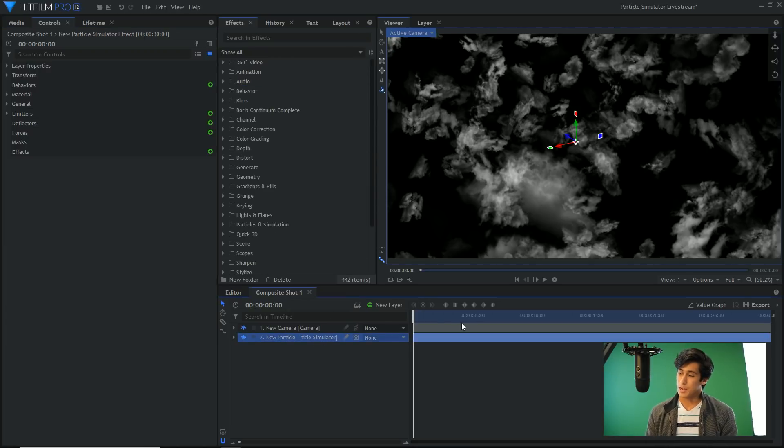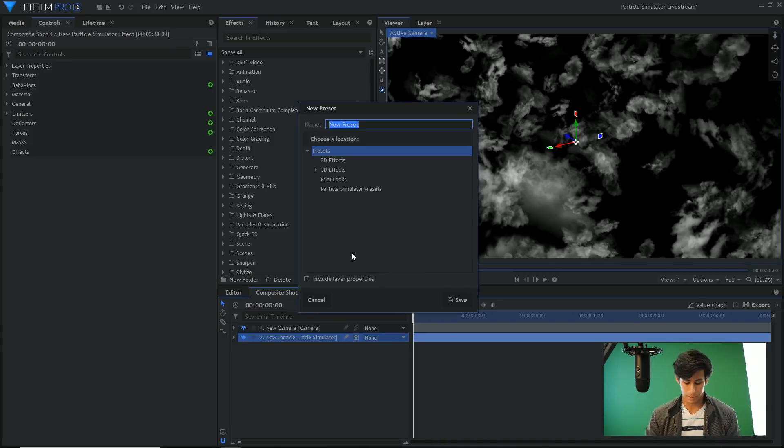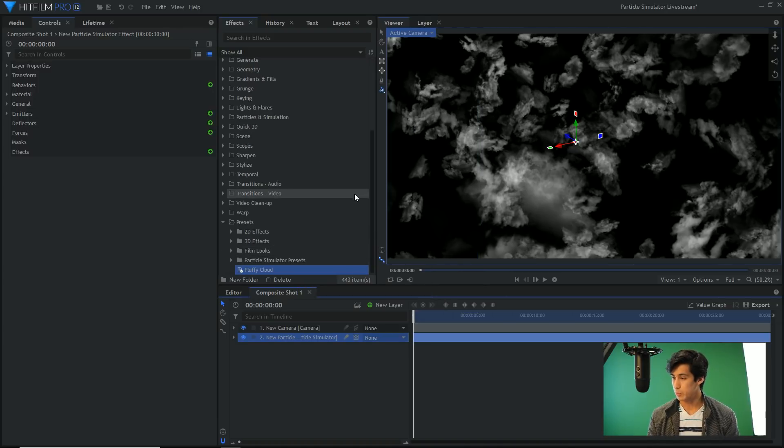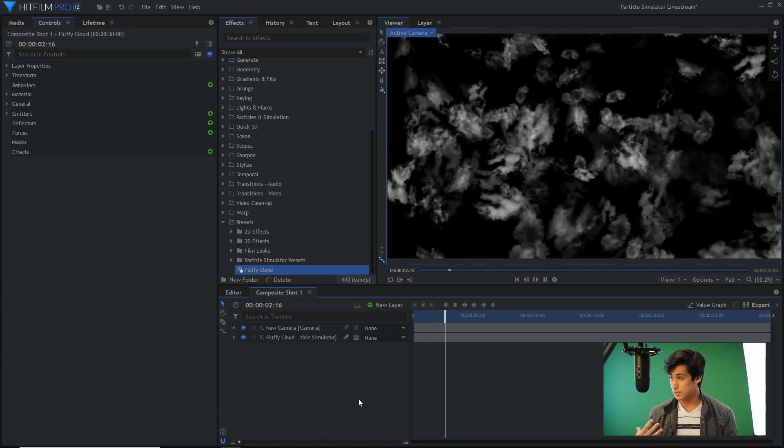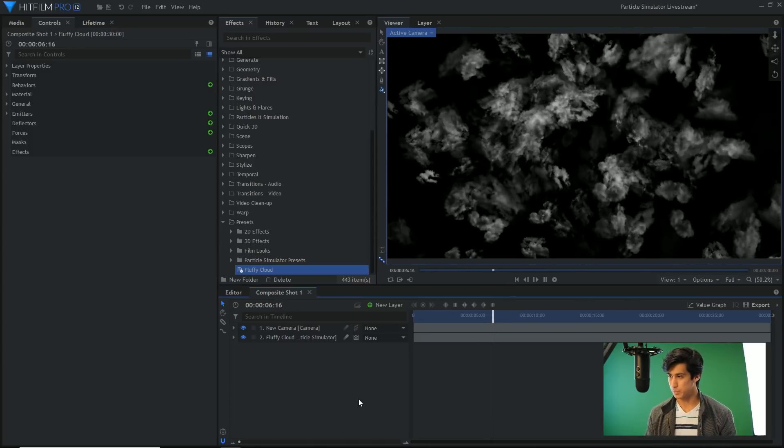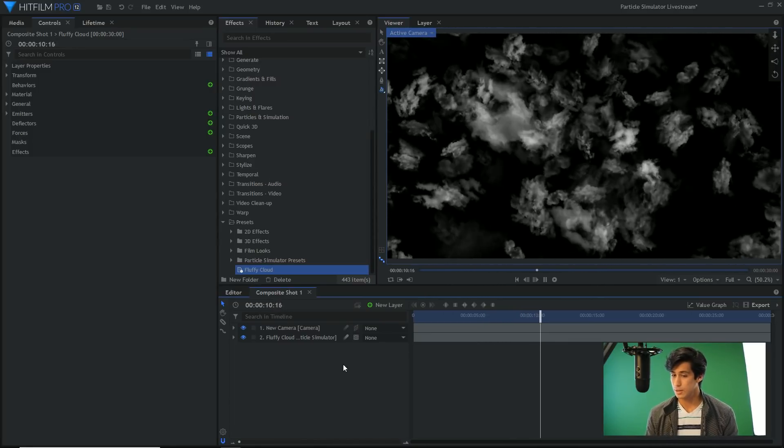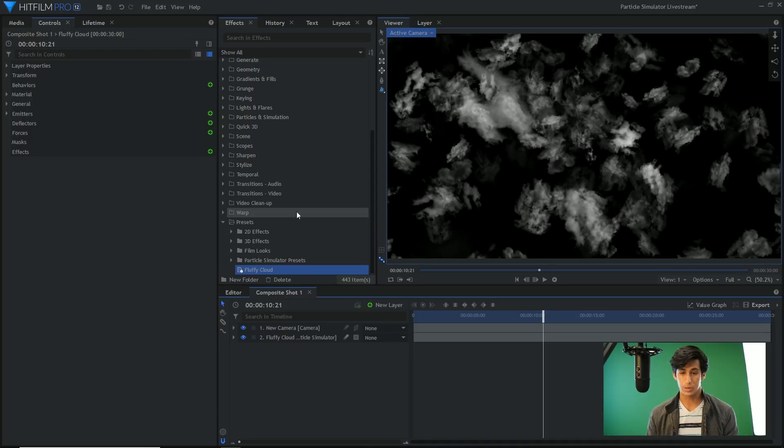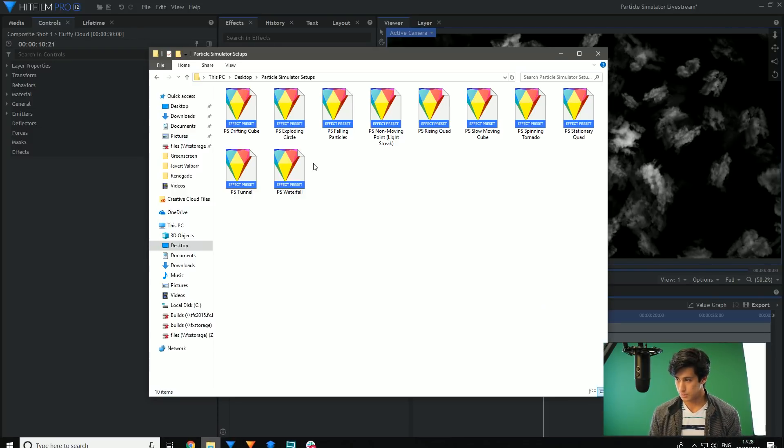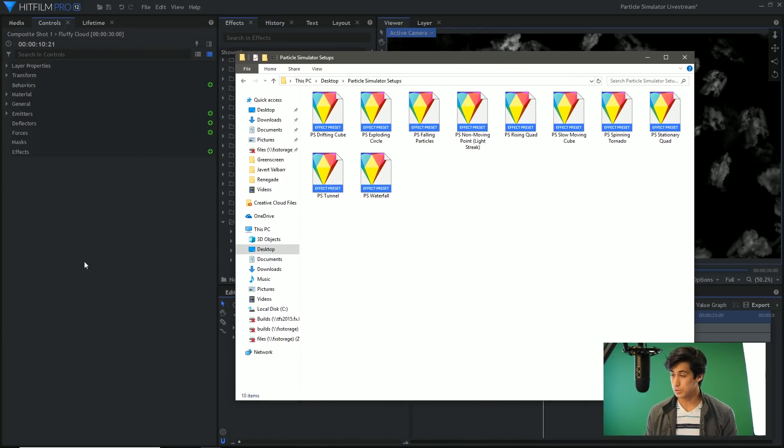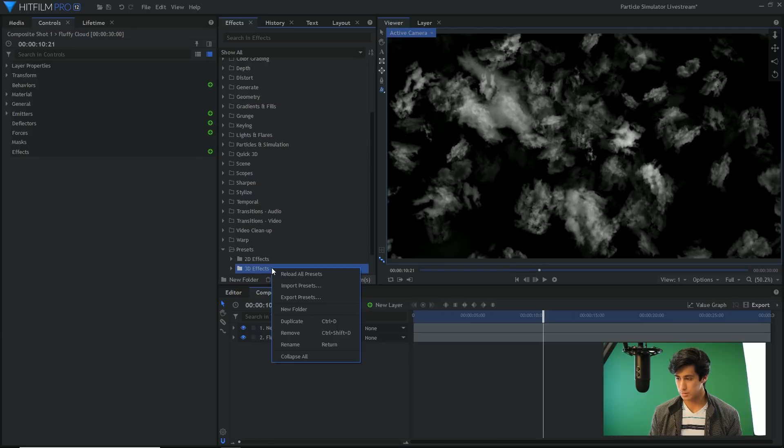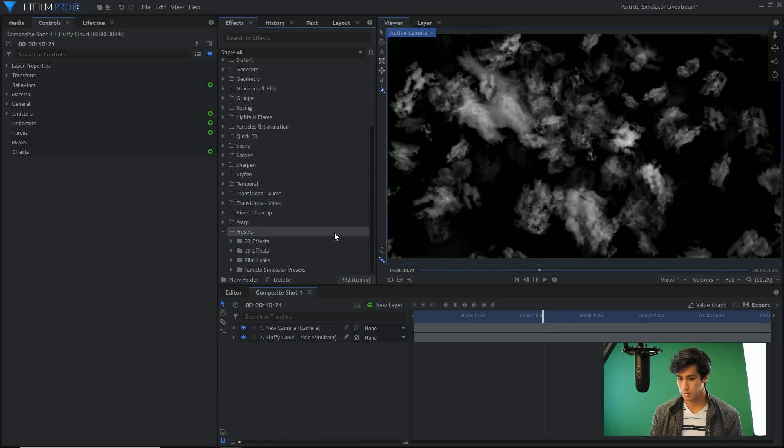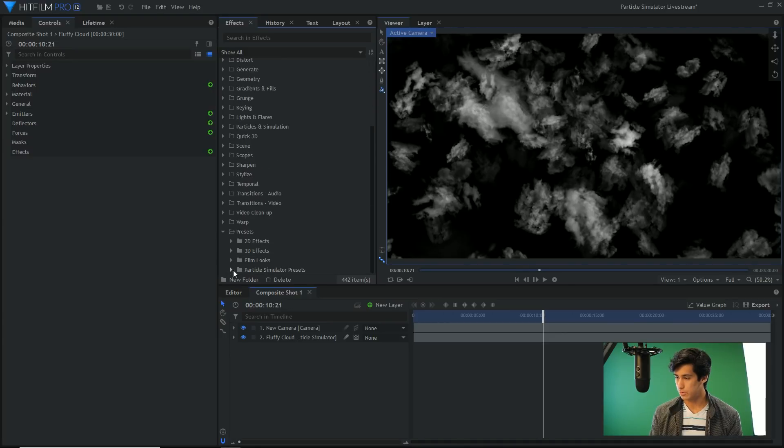Another thing is to use presets, because you can make presets out of simulation. So if I right click the simulator and select create 3D preset, I can say fluffy cloud, and then it will be in the effects panel. So if I delete just that simulation, I can just drag the fluffy cloud down into the timeline. There it is. I don't have to set the alpha, I don't have to set the texture, I don't have to set the rotation. And that just saves a bit of time every time you want to make a simulation.